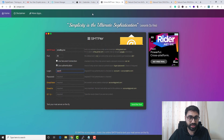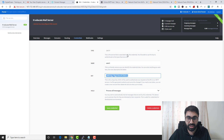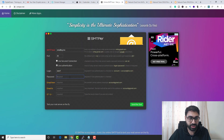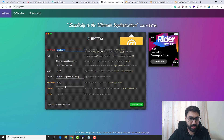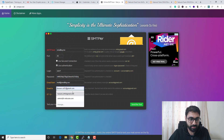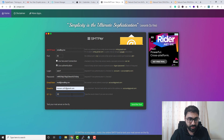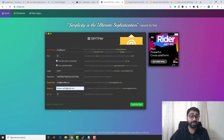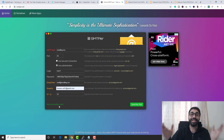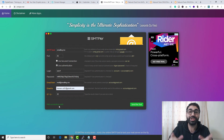Copy the username and paste it into the test tool, then copy the password key and paste it as well. Set a From address (e.g., mail@xmail.me) and a To address, complete the CAPTCHA, and click Send Test. Mail successfully sent! Our SMTP server is working.